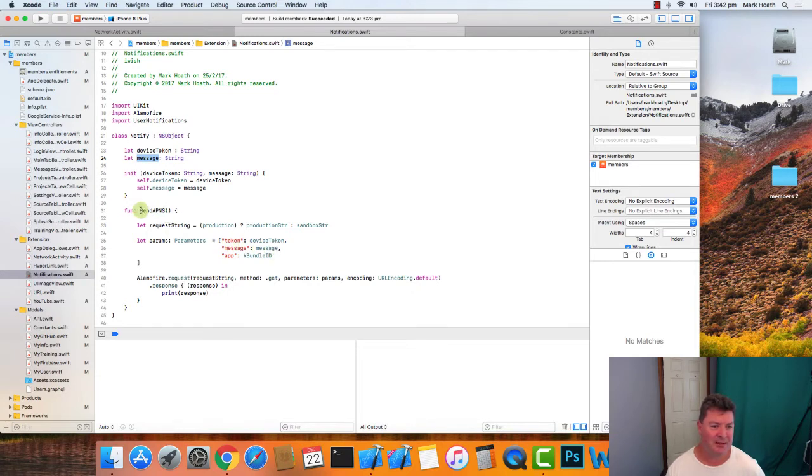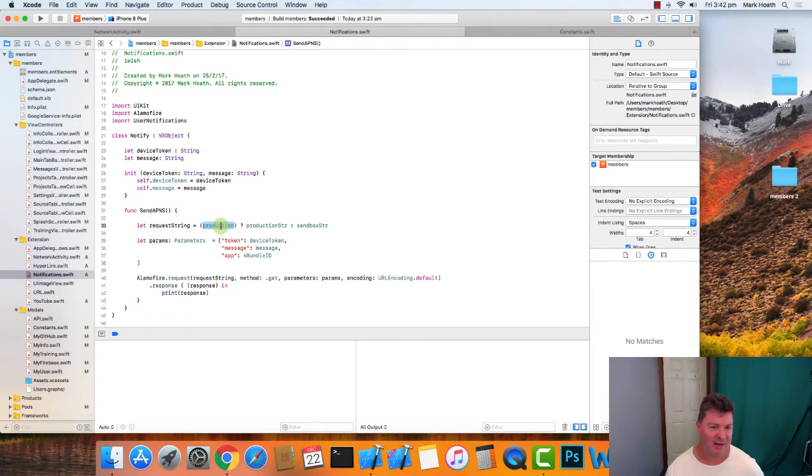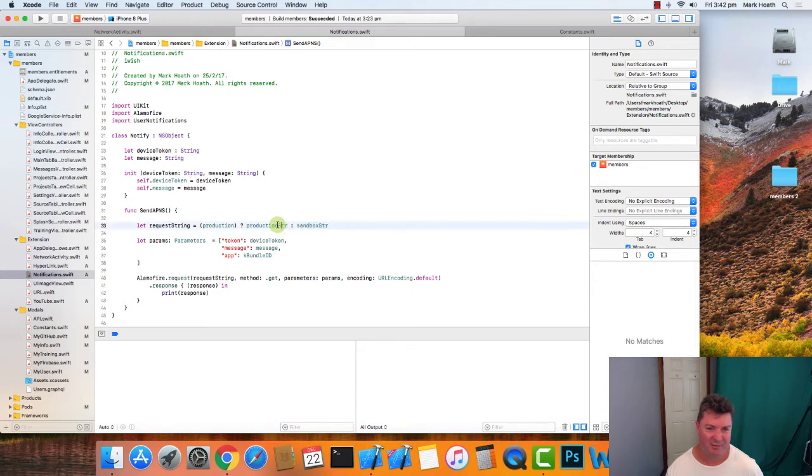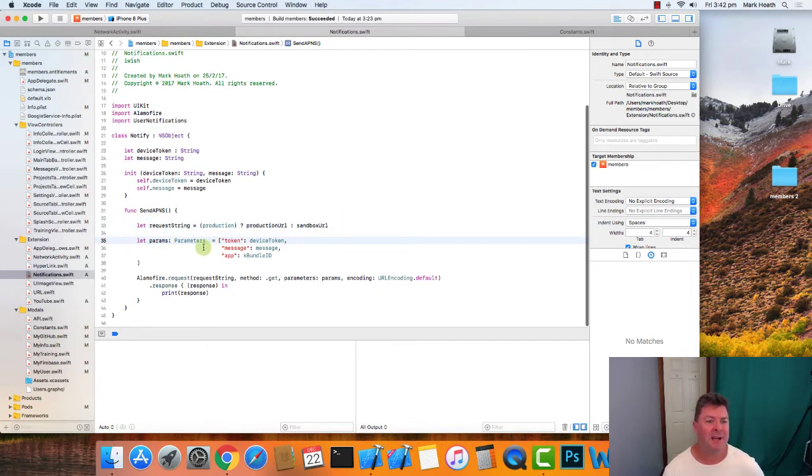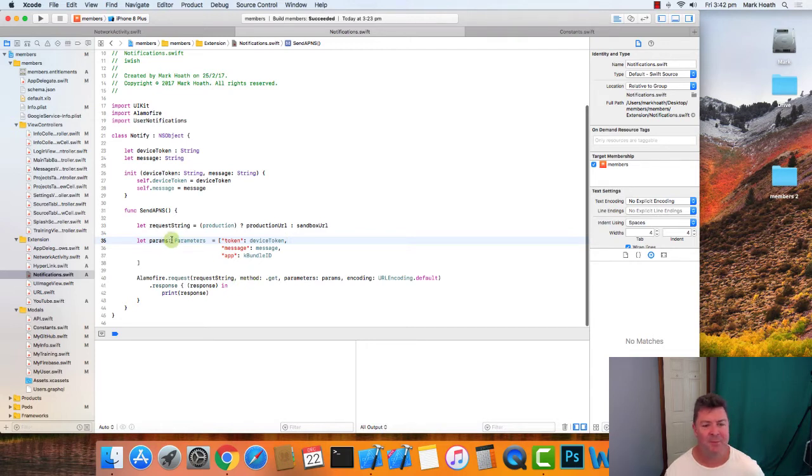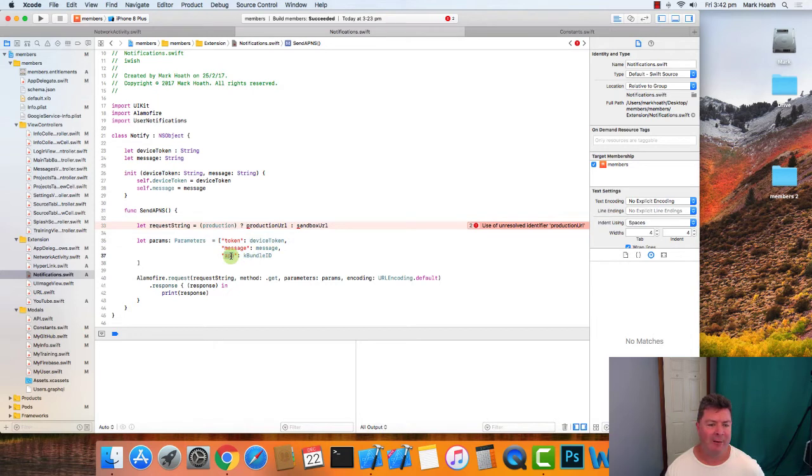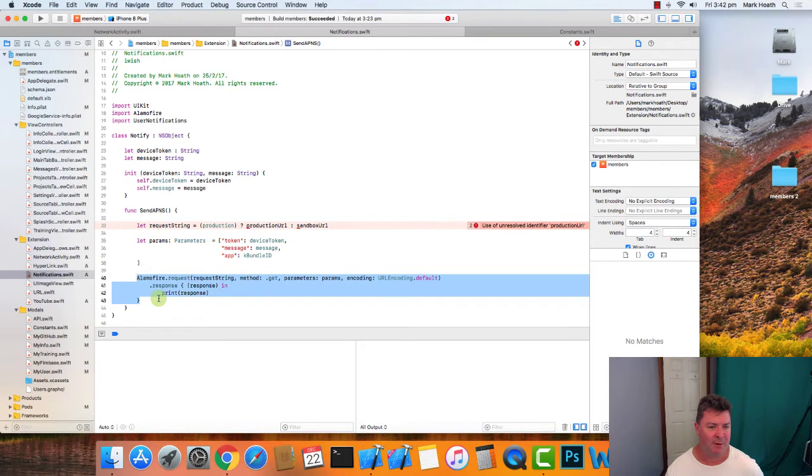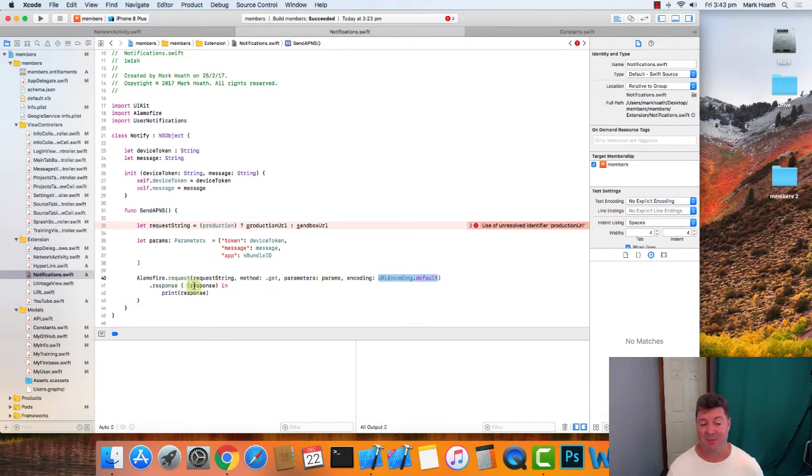We've got this method called send to APNS, and we've got this request string and it says production. Are we in production mode? If so, use the production string, or use the sandbox string. This should really be called URLs because we're sending it to a URL. Let's change that. And then we have our parameters. So we've got a token which is our device token, we've got the message which is the alert that we want to send to someone, and we've got our app which is our bundle ID. And we just send a simple Alamofire request. It's a get request and we pass our parameters and it does our URL encoding for us, and we wait for a response.